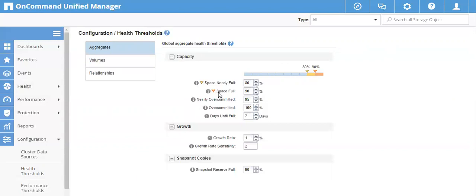The second event is 'Space Full,' which is an error severity. This event is generated after the Space Nearly Full event. Its value must be greater than the Space Nearly Full threshold and cannot exceed 100 percent. This gives you time to manage your volumes, move them to other aggregates, etc. The Space Full event is generated once the threshold is breached. You must monitor your aggregate space so volumes don't go offline and your aggregate doesn't become full.